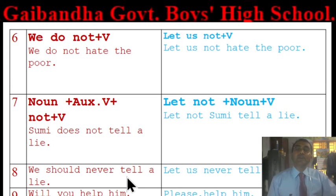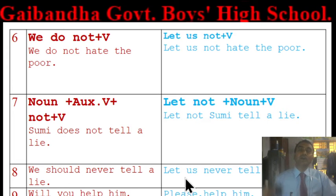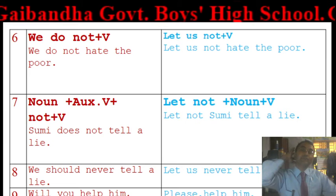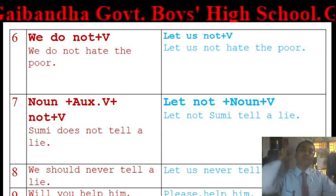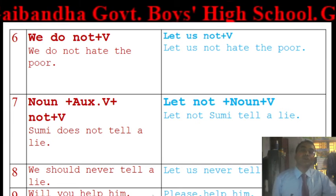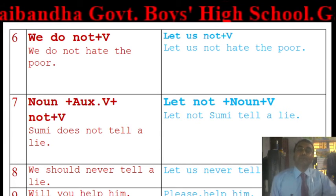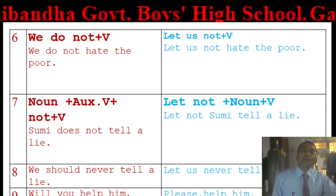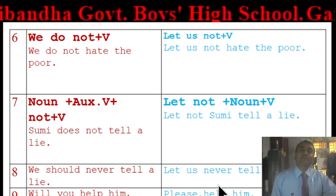If the assertive has 'we should not never tell a lie', the imperative will be 'Let us never tell a lie.' For polite requests like 'Will you help him, please?', the imperative form is 'Please help him.'